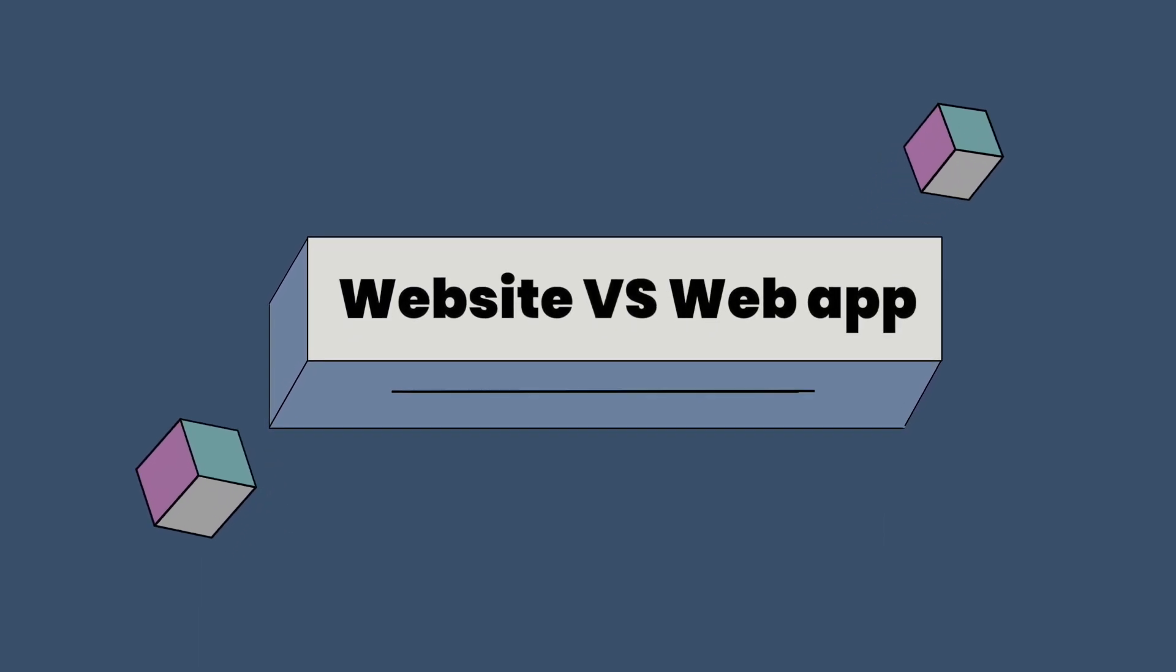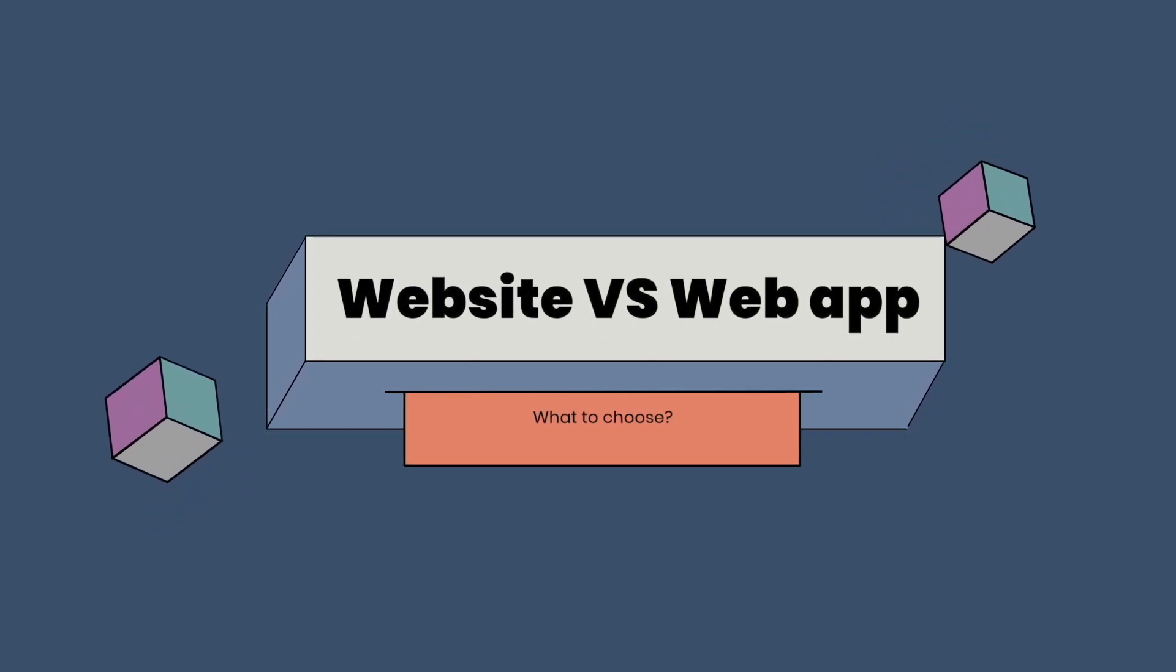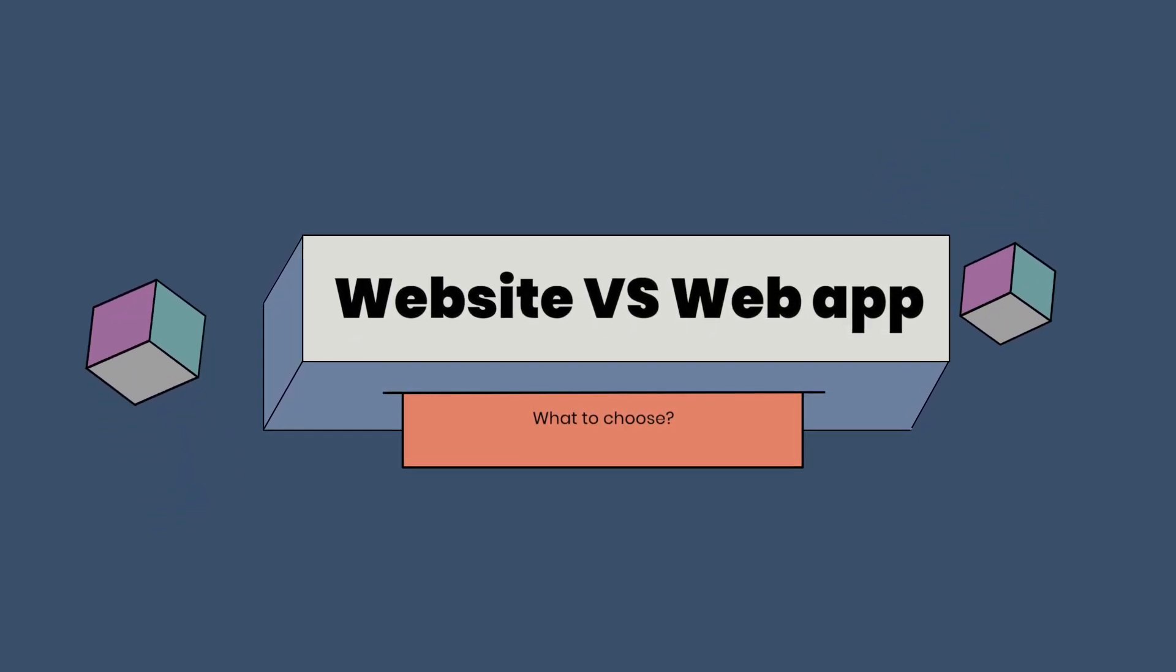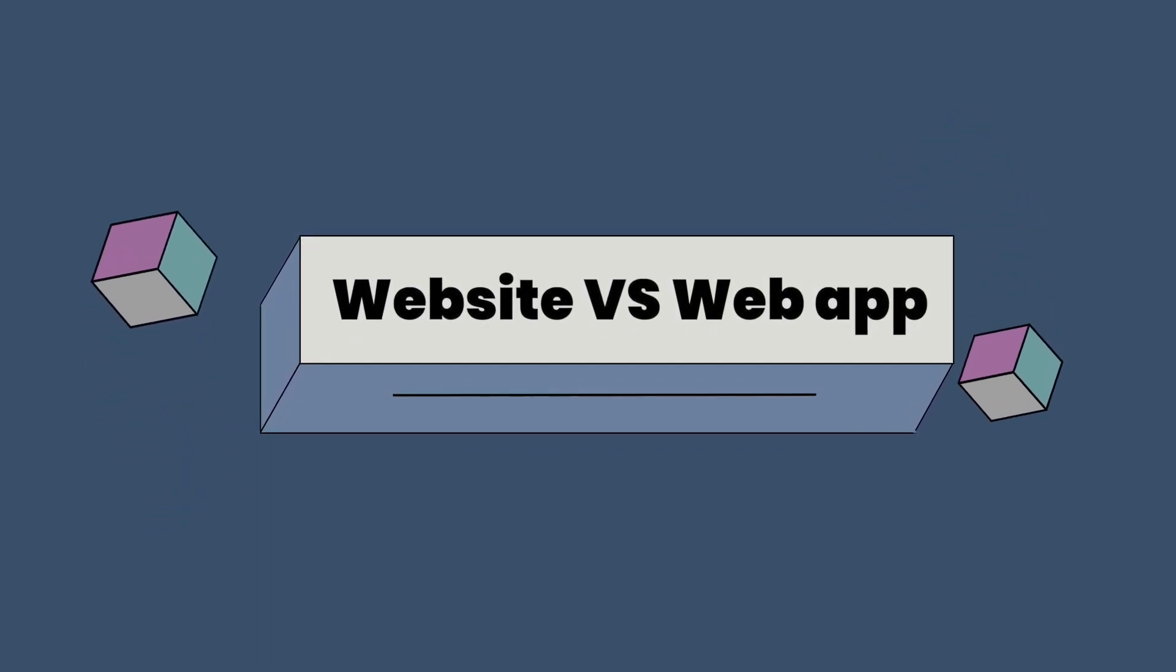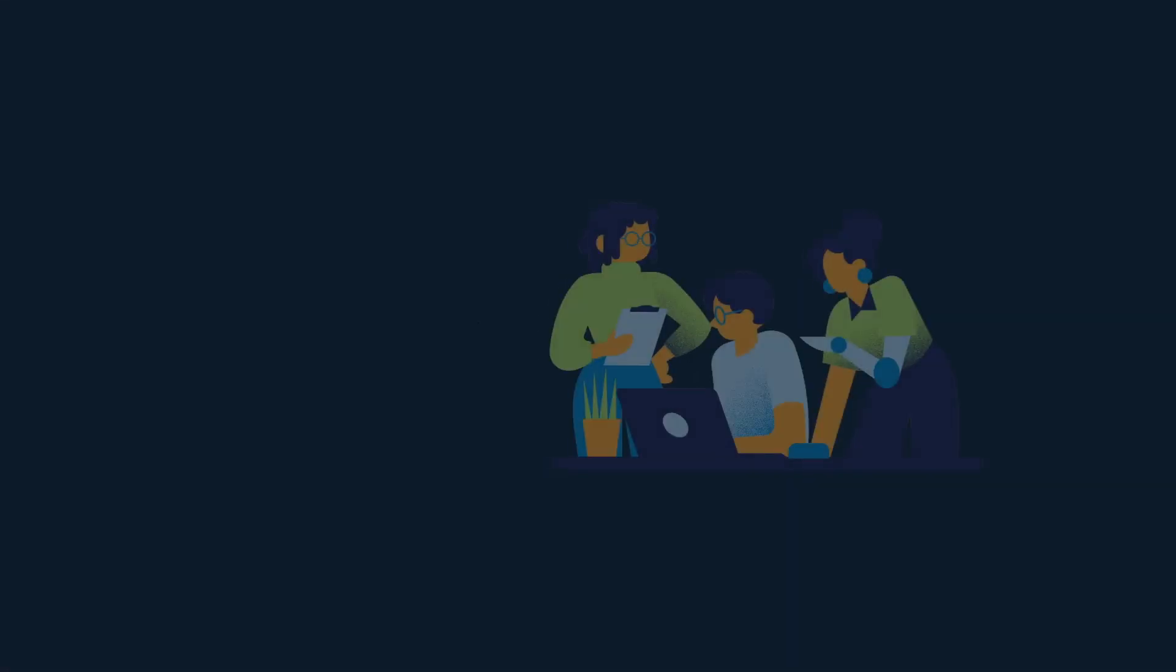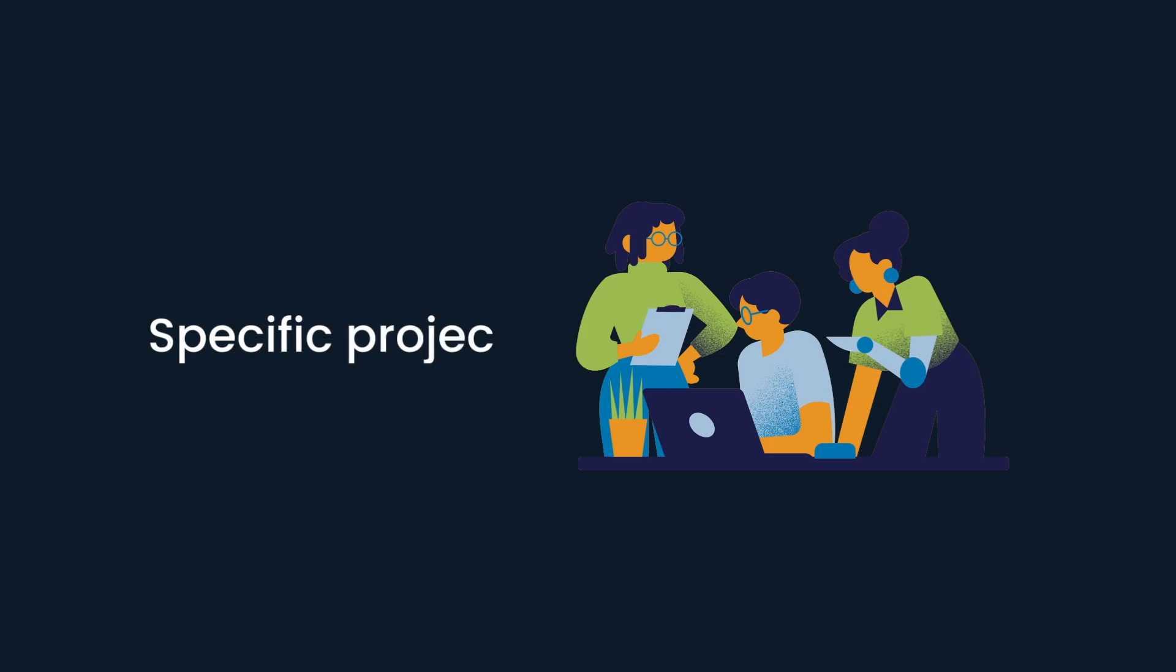Website development versus web application development. What to choose? When deciding between a website and a web application, it's essential to consider the specific needs of the project.